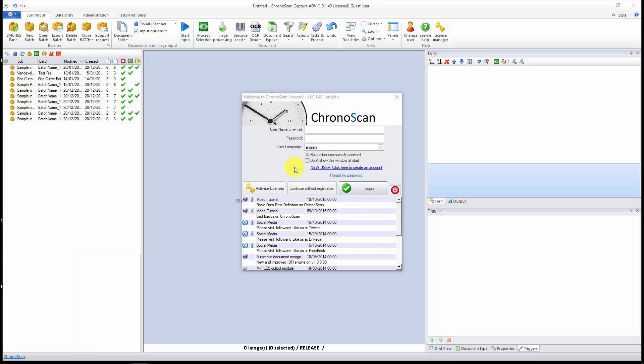Hello everyone, Gabriel here, and today we are going to learn how to capture data from our documents using the new trigger action called setField with regular expression result.